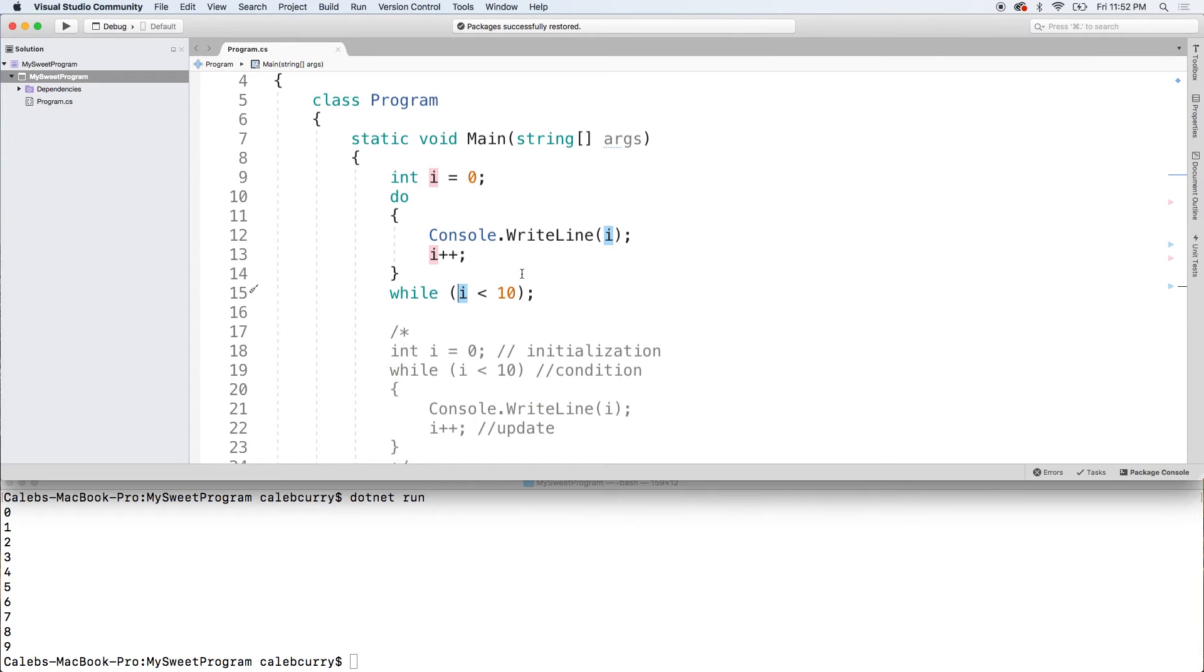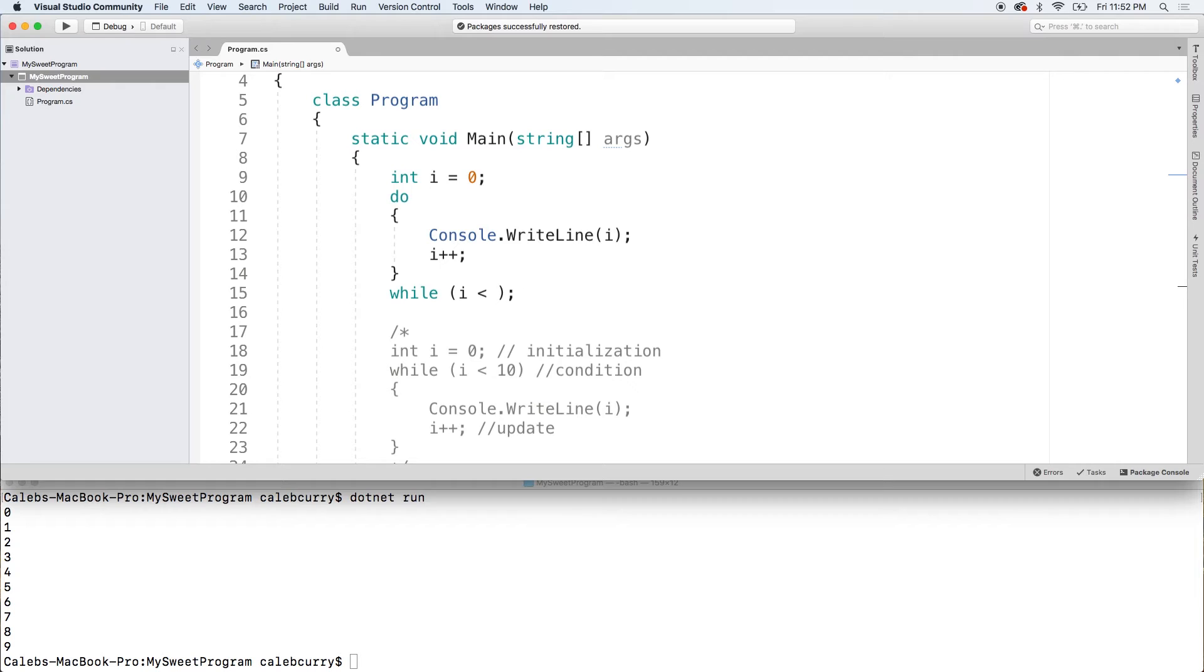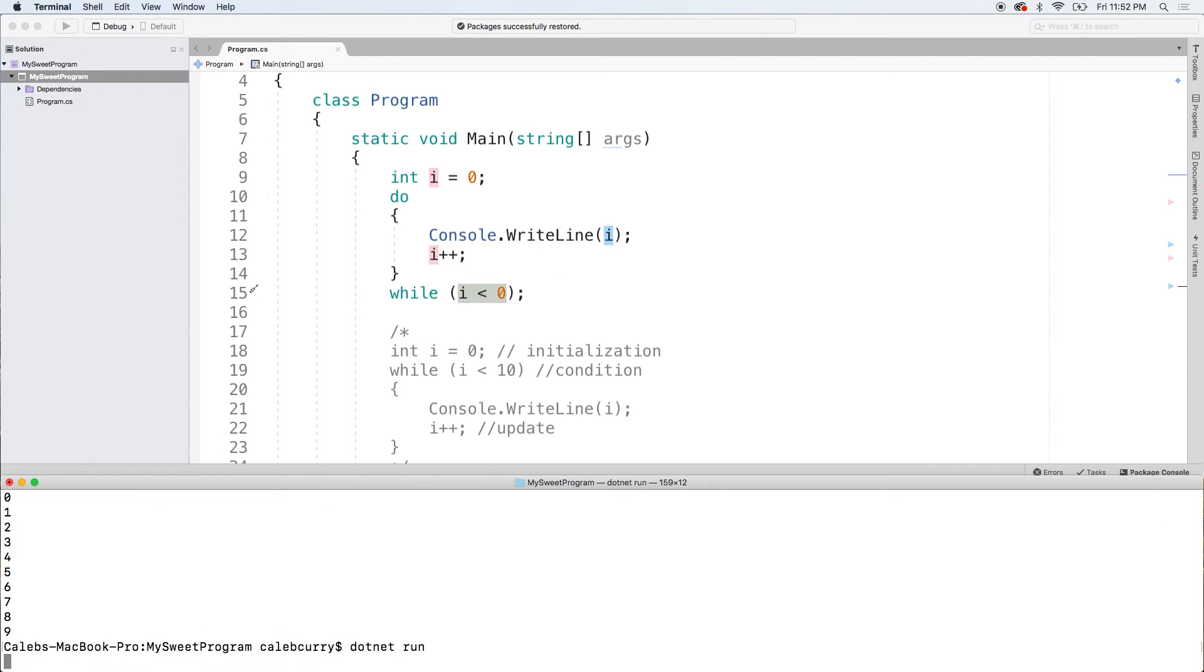So what is unique about the do while loop? Well let's say as long as I is less than 0. Well in this situation, I starts at 0 so this is never going to evaluate to true. But when we run this thing, you can see that it will output at least one time.